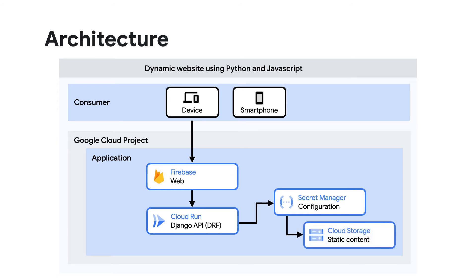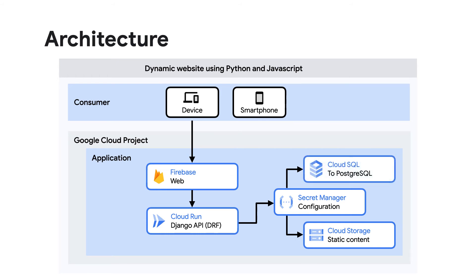Static assets are stored in Cloud Storage, which is object storage. Cloud SQL for Postgres is used as a relational database backend for the Python application.